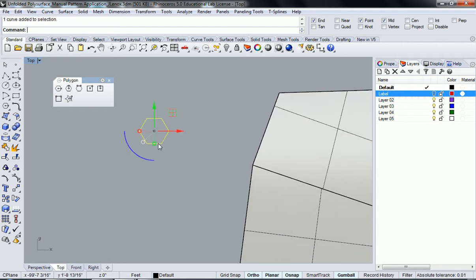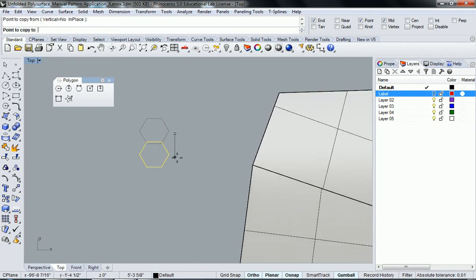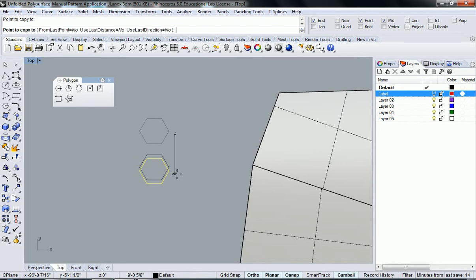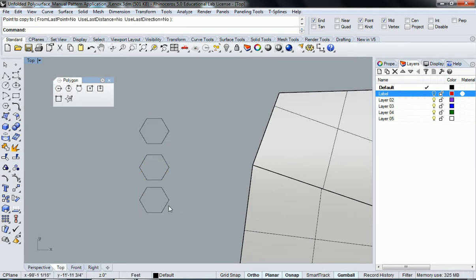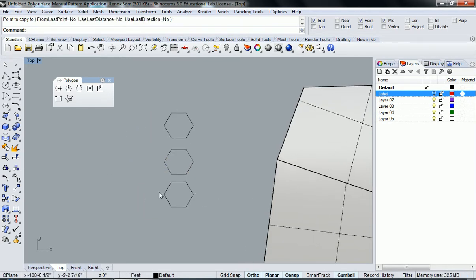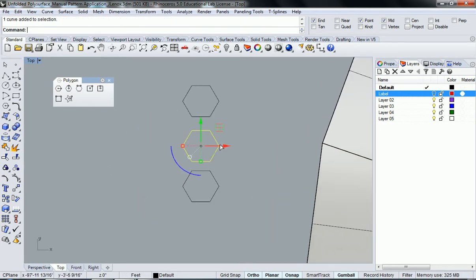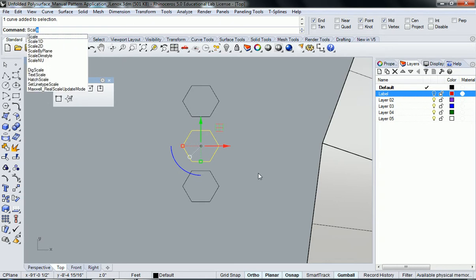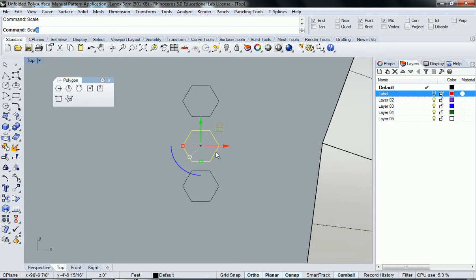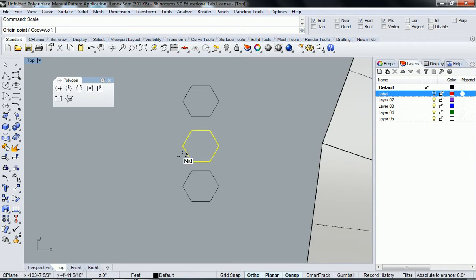So now what I'm going to do is copy this twice so I have three versions of it. I'm going to select the first version and scale it. You're welcome to use the gumball if you want, but I'm just going to use the commands for it.